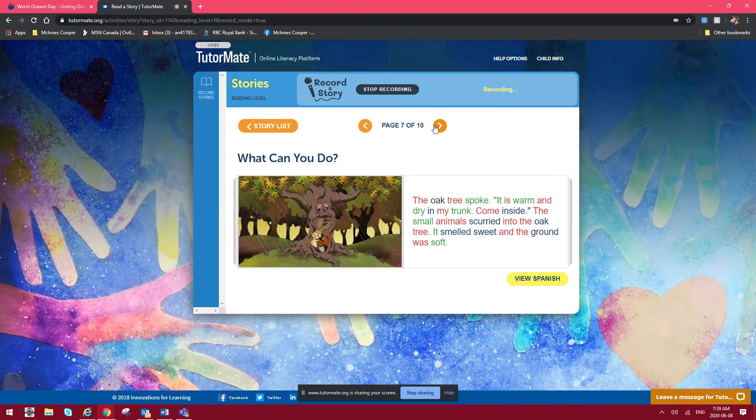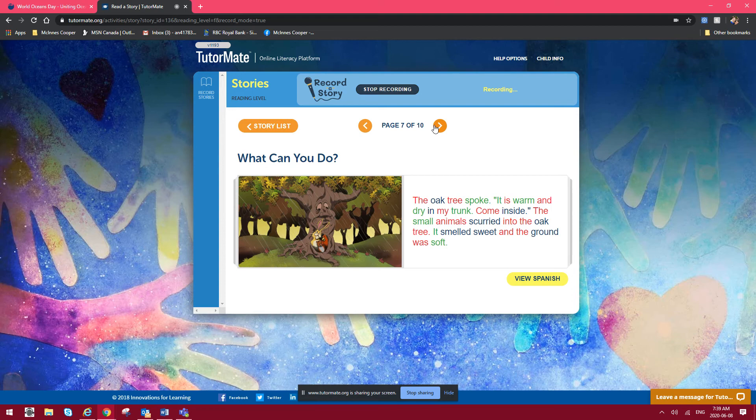The oak tree spoke. It is warm and dry in my trunk. Come inside. The small animals scurried into the oak tree. It smelled sweet and the ground was soft.